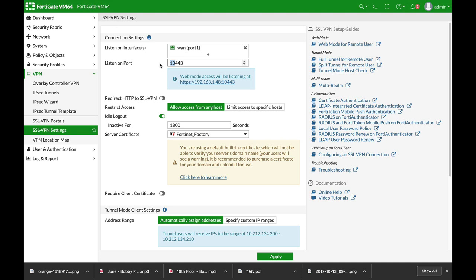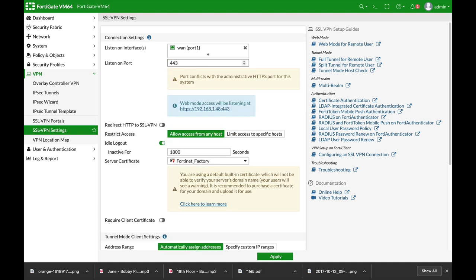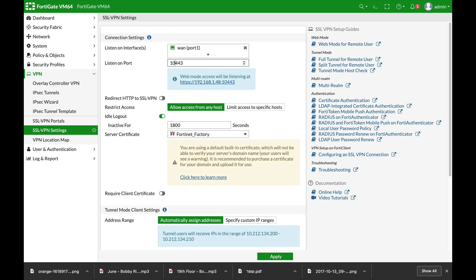The default is port 443, but since other applications are using 443, make sure that you're changing the port. You can choose to limit the access to specific hosts or allow it to any host. We will keep it to any host.